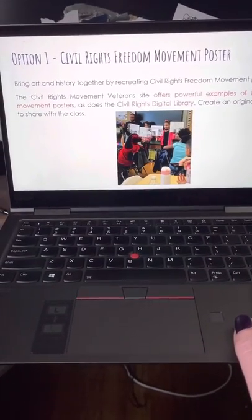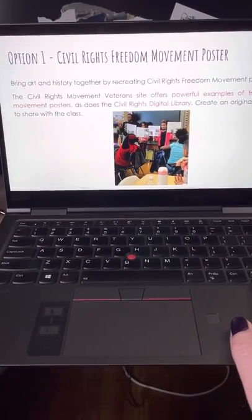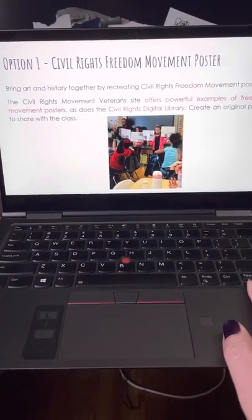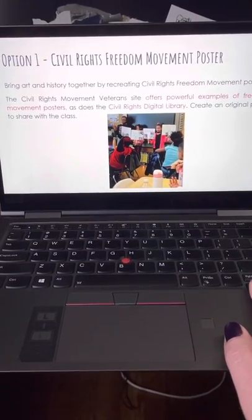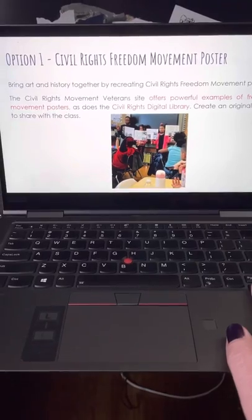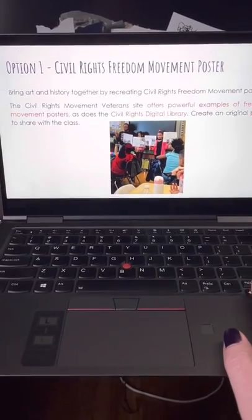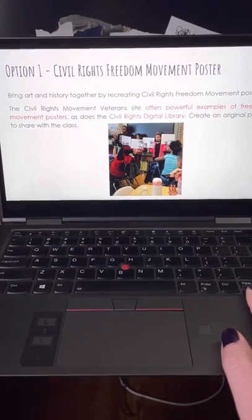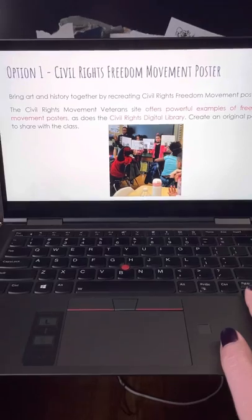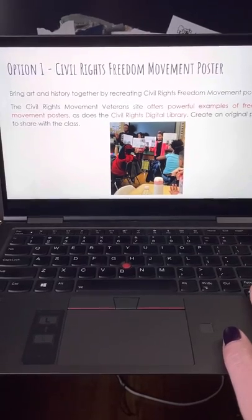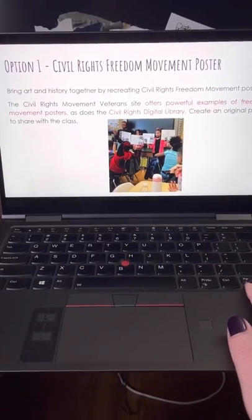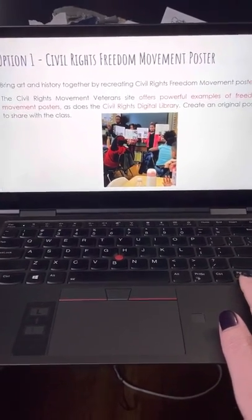Option number one is to create a Civil Rights Freedom Movement poster. Bring art and history together by recreating Civil Rights Freedom Movement posters. The Civil Rights Movement Veterans site offers powerful examples of Freedom Movement posters, as does the Civil Rights Digital Library. Create an original poster to share with the class.